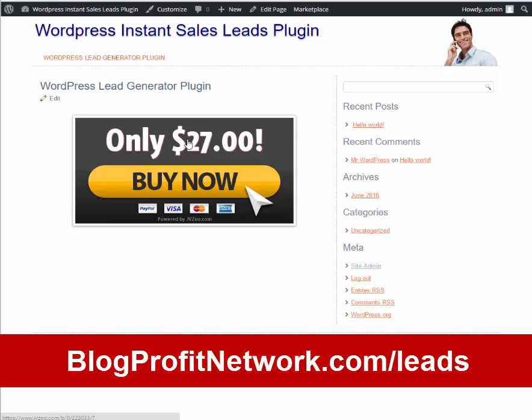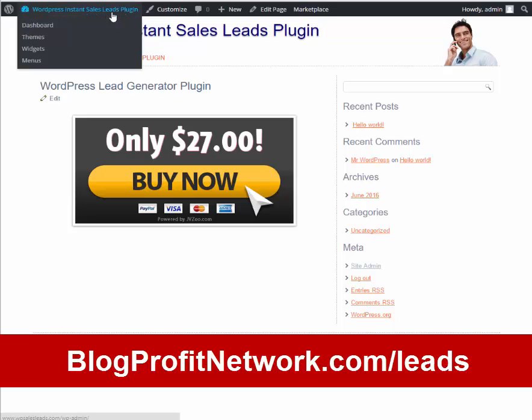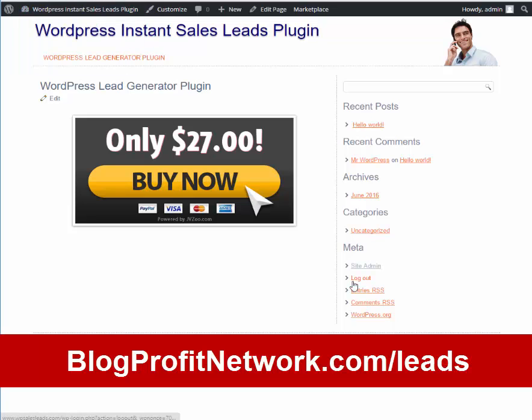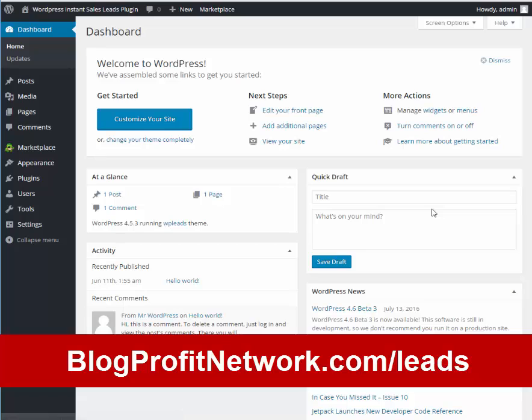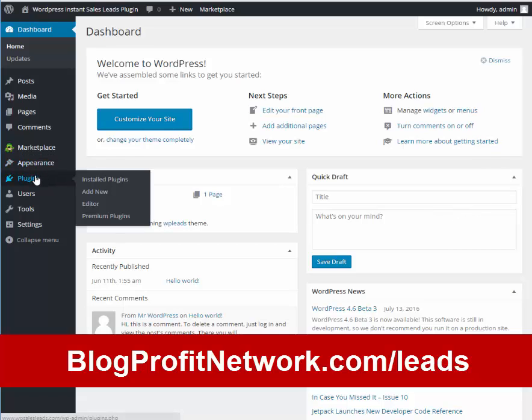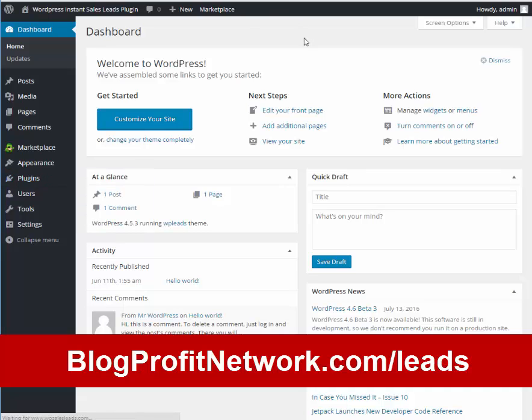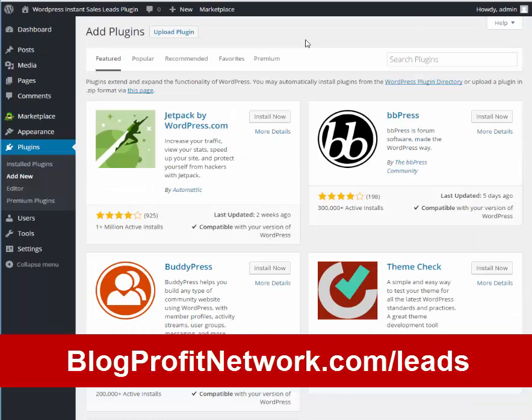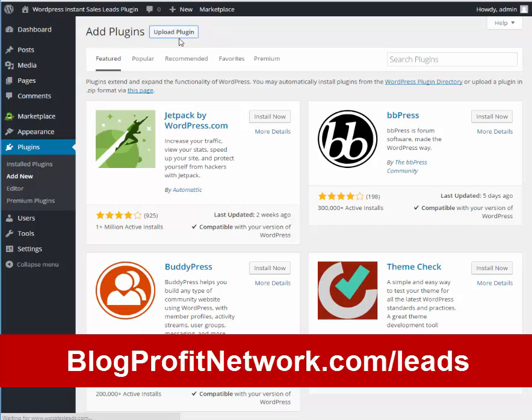So what we're going to do is show you how it works by going to the WordPress dashboard of this site and we are going to install this plugin and put a little lead box over here so we can start generating leads. The first thing we want to do is go over here to Plugins, Add New and we're going to upload the plugin from our computer. After you order the plugin you'll get the download and then you'll just follow along just like I'm doing here.